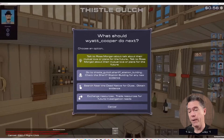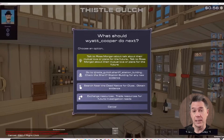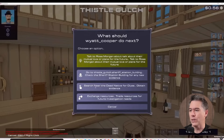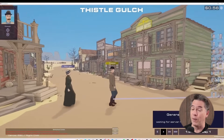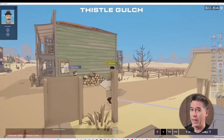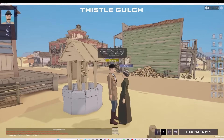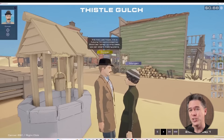At various points you'll have options to branch any of the characters into various directions. Cooper is being asked if he should talk to Rose Morgan about their mutual love and plans for the future, or go to the sheriff's station to check for new evidence, search the dead native for clues, or exchange resources. Cooper decides to let Morgan down easy, so they head out to the outskirts of town. He tells her, "I haven't forgotten Rose and I never will — we will have that dance once more, I swear." Basically, good guys are really boring.